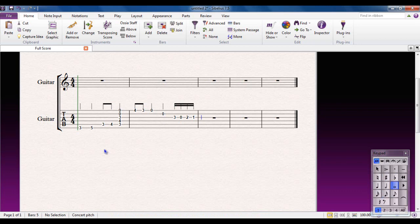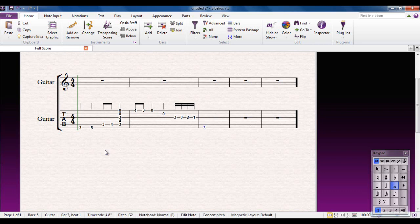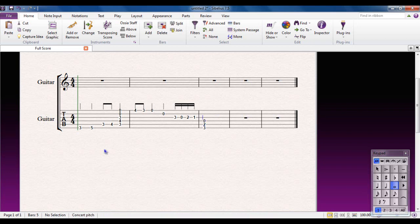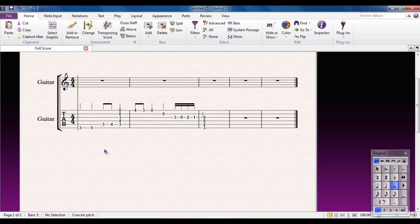Make it a semi-breve this time. Start at the bottom string. Make that a three. Move up a string. Make it a two. Move up a string. Make it a zero. And a zero. And a zero. And a zero for that string. And a three for that string.